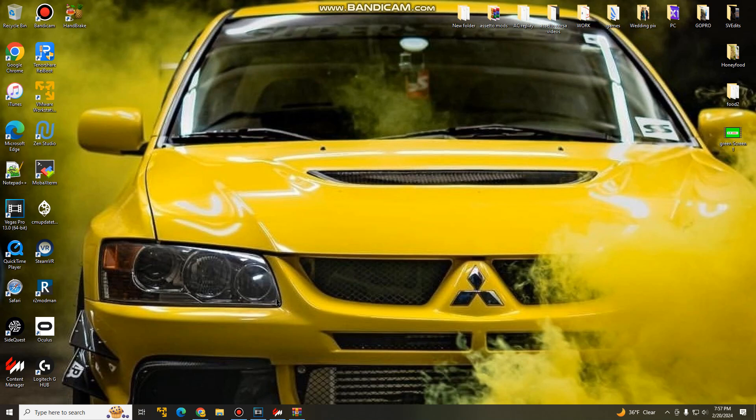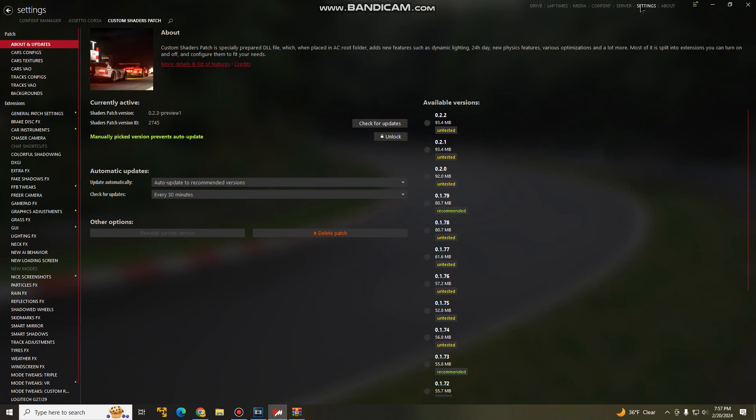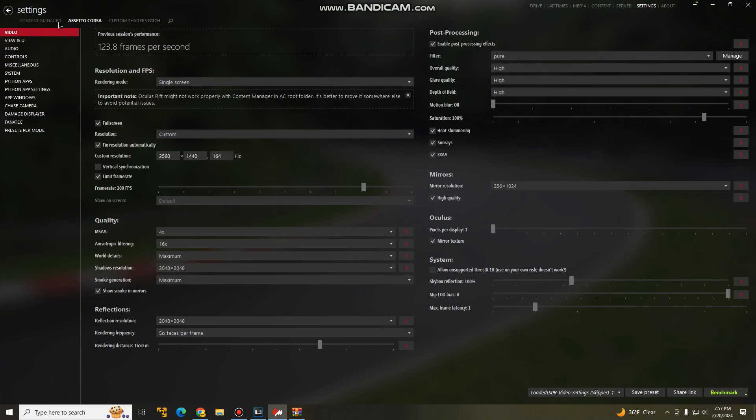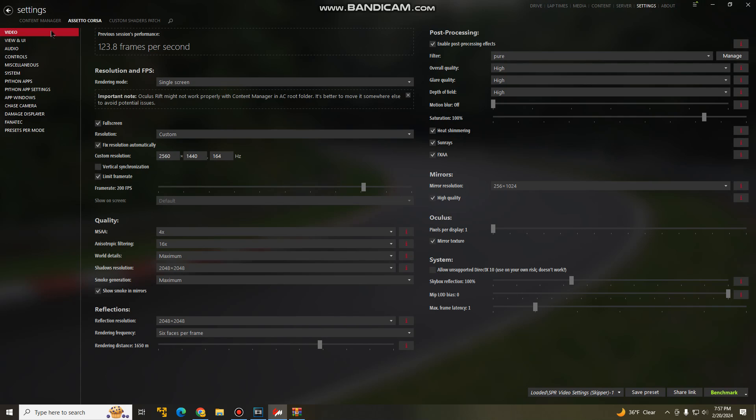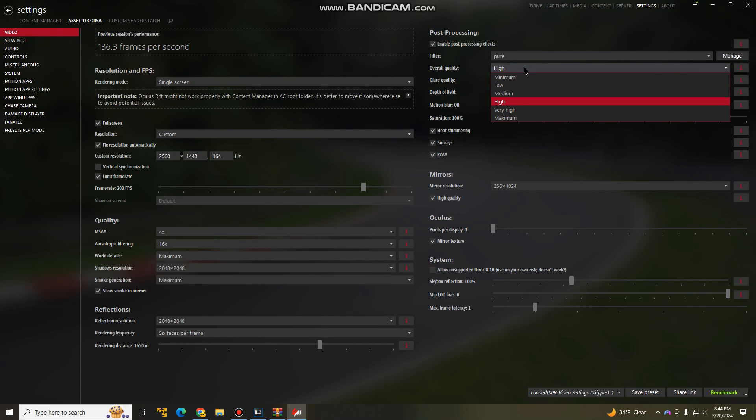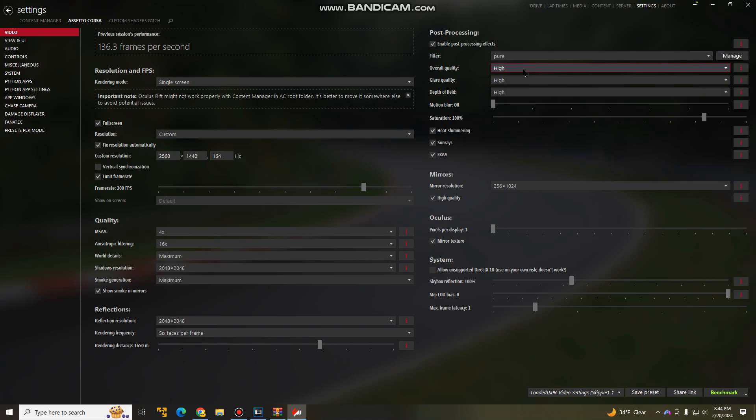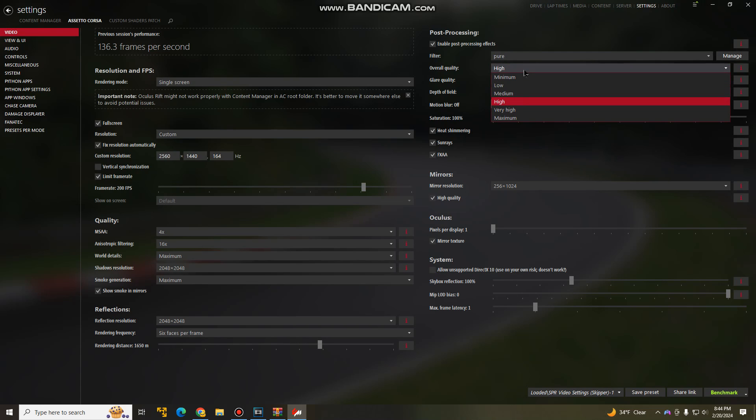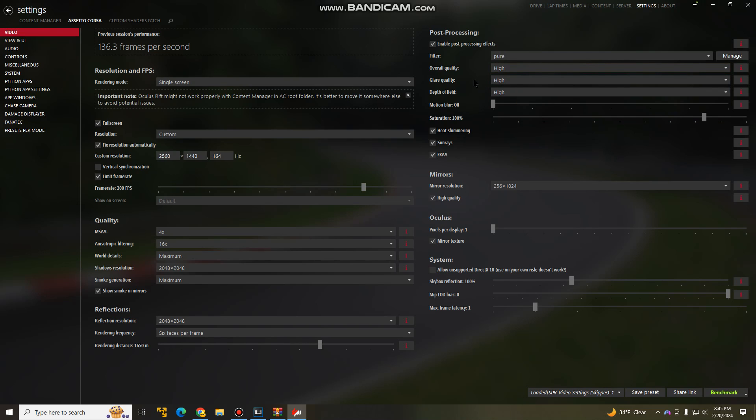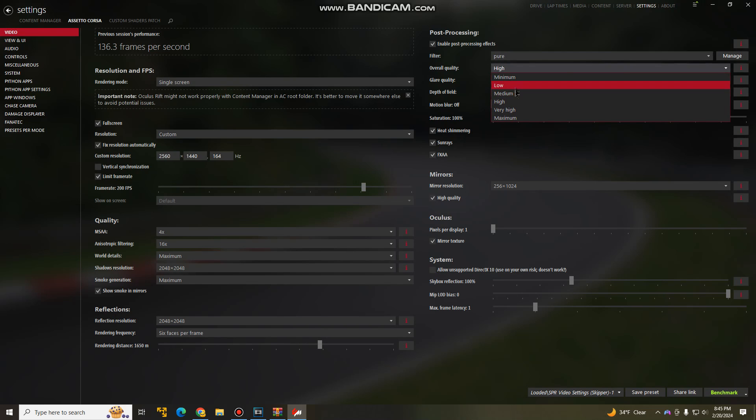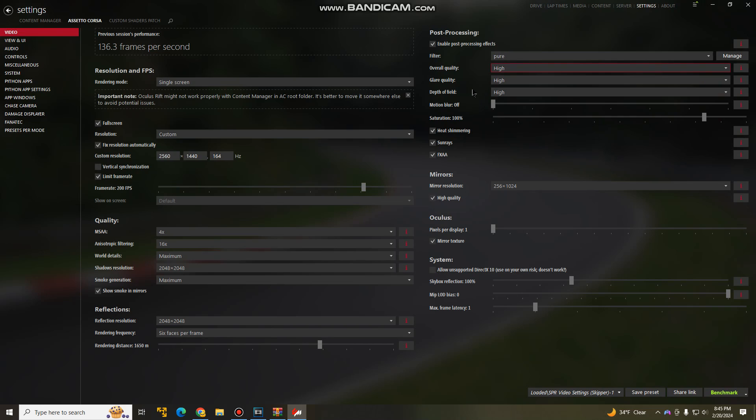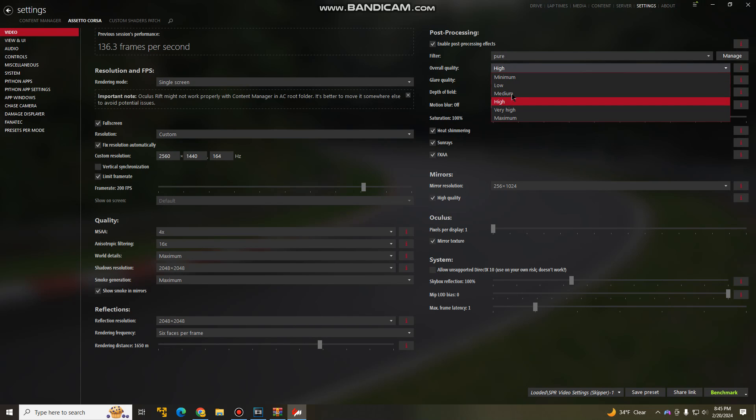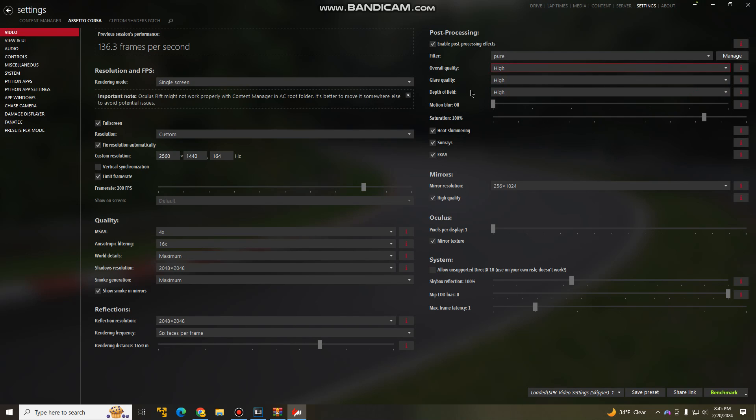So you installed content manager, custom shaders patch, the pure mod and the preview. Next thing you want to do is go to your content manager, go to settings, Assetto Corsa and video. If you come to the right side here, you'll see overall quality, glare quality and depth of field set to maximum due to the presets that we downloaded. Now, if your graphics card is a high end graphics card, I would leave it on maximum. Or if you want to play it safe, put it on very high or high. For me, I have it on high. If your graphics card isn't that great, put everything on either low or medium and see how the game works. If it's too high, your game can be a bit laggy. Just come back in here, set it a notch down and you should be good to go.